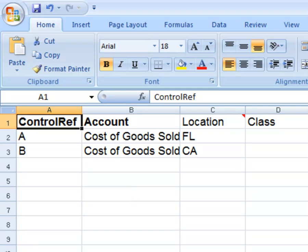In this example, we will create two adjustments. Under the Control Ref column, we will name our first and second adjustments A and B. The first adjustment is for the Florida warehouse and the second one is for the California warehouse.